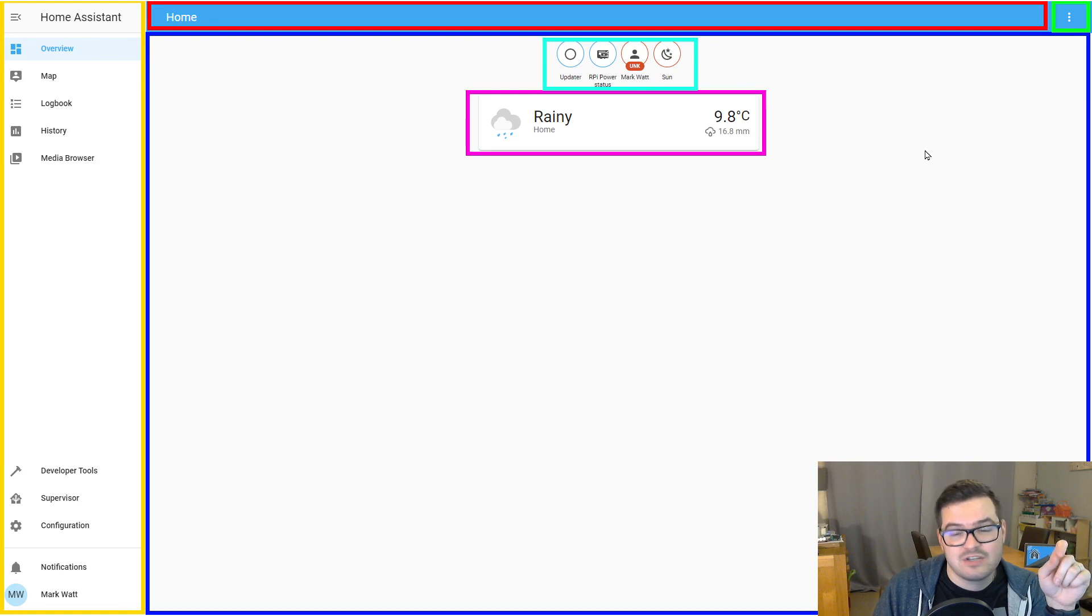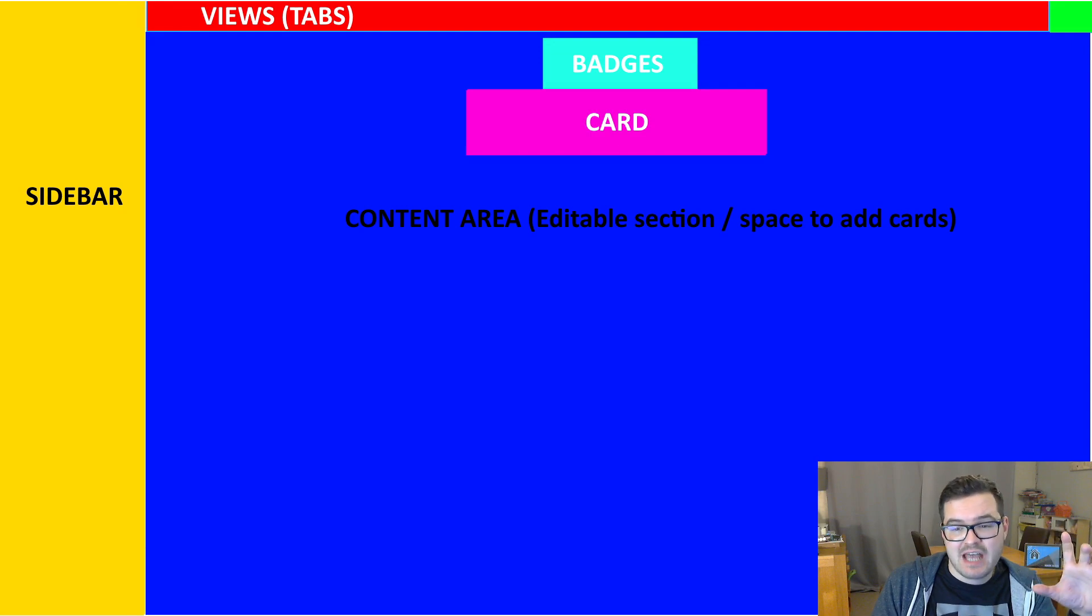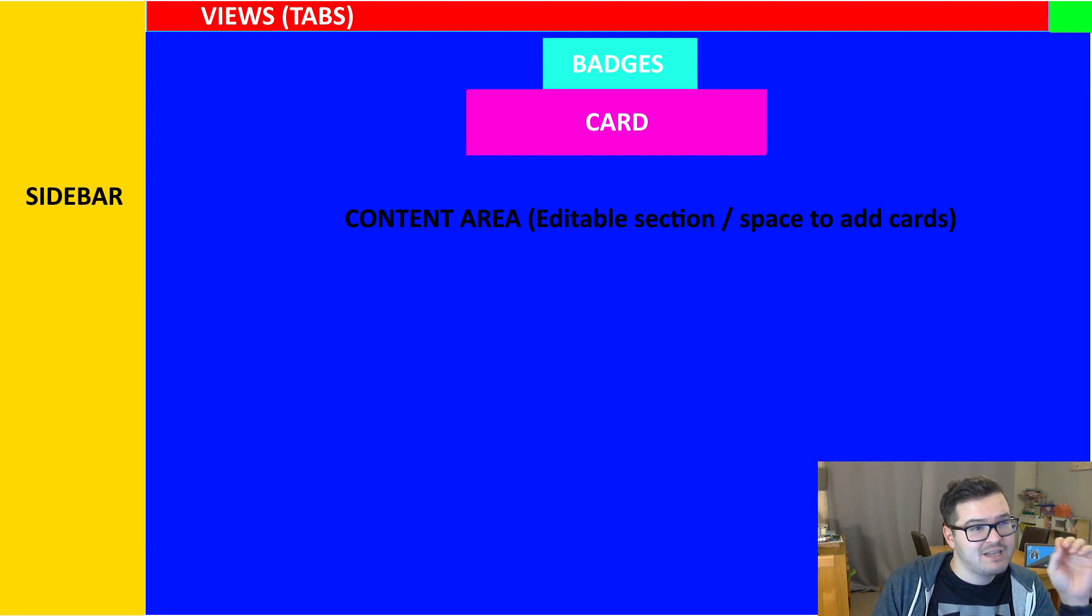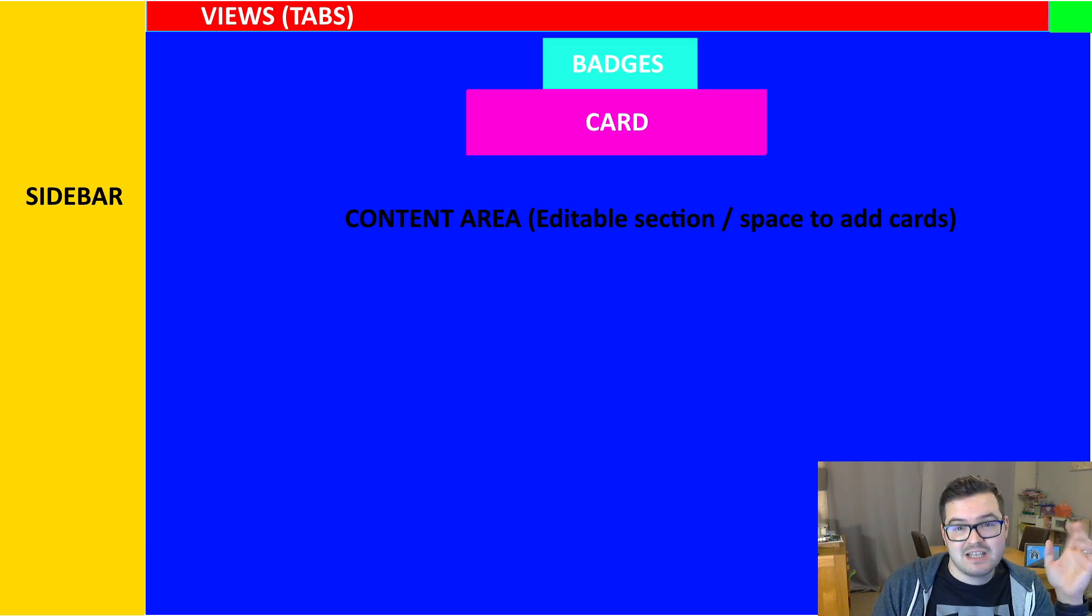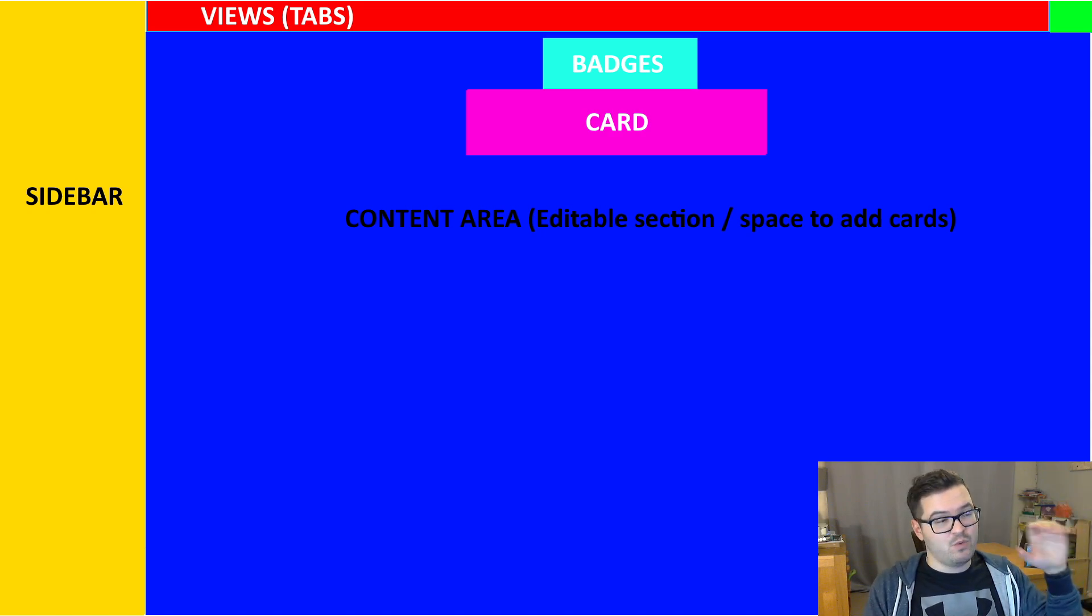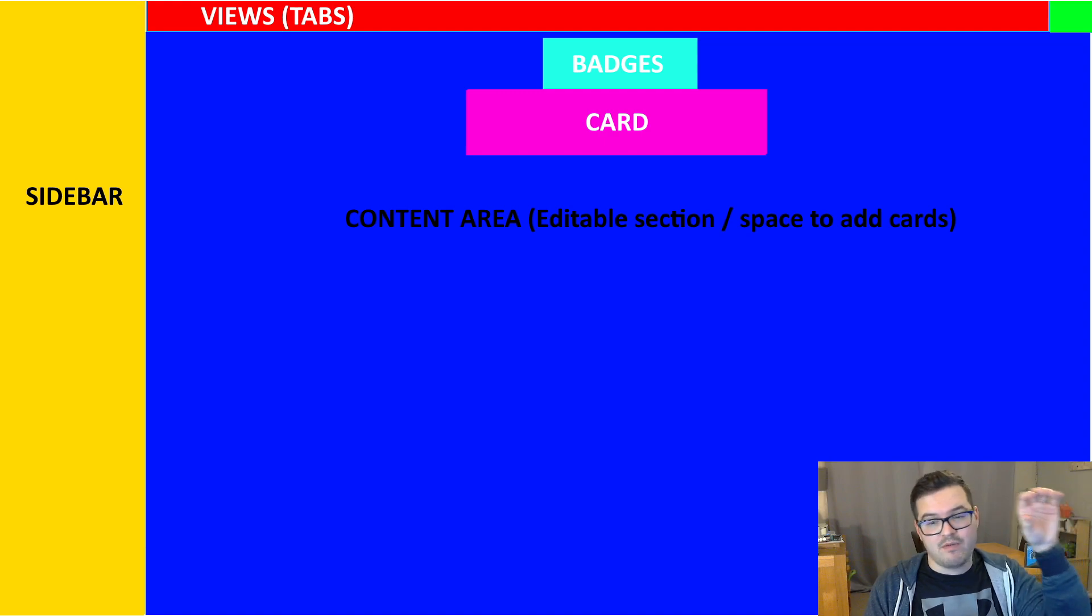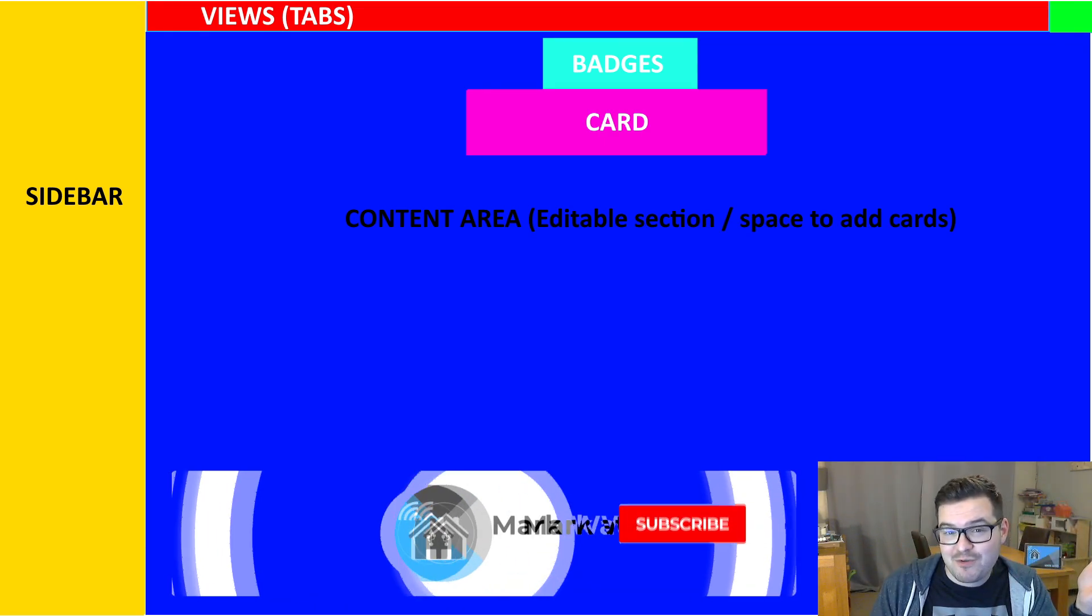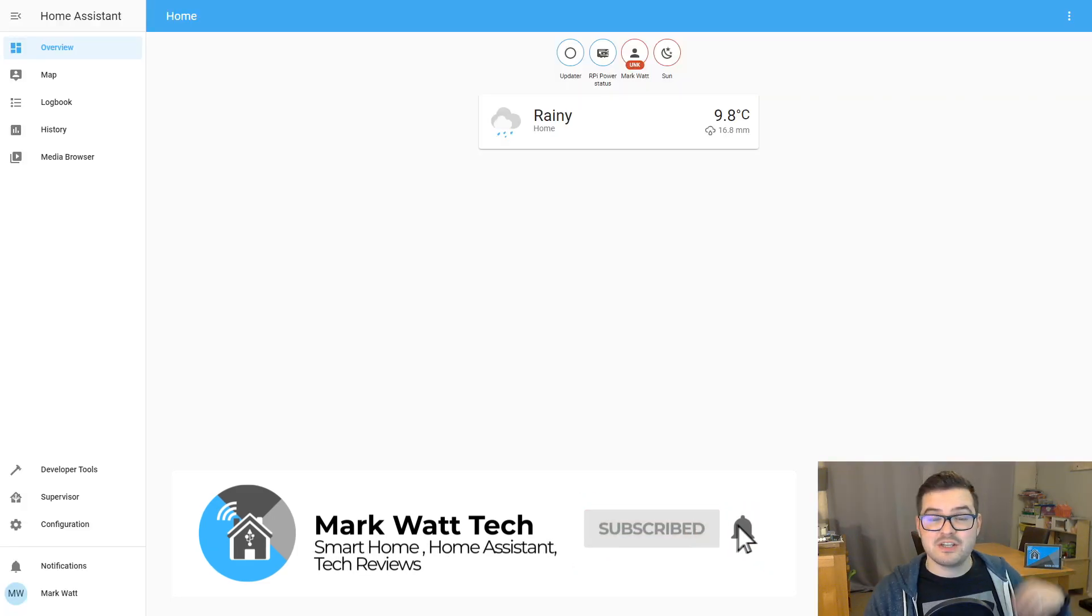And then last up in the top right corner there, the little green square, that is your settings menu. To recap, we've got the sidebar there in yellow, the content area there in blue, the views or tabs at the top there in red. Then we have the green square in the top right corner, which is the settings menu. And then in the content area, you fill that with cards, different types of cards. And along the top above the cards, you can have badges. Nice and straightforward so far.